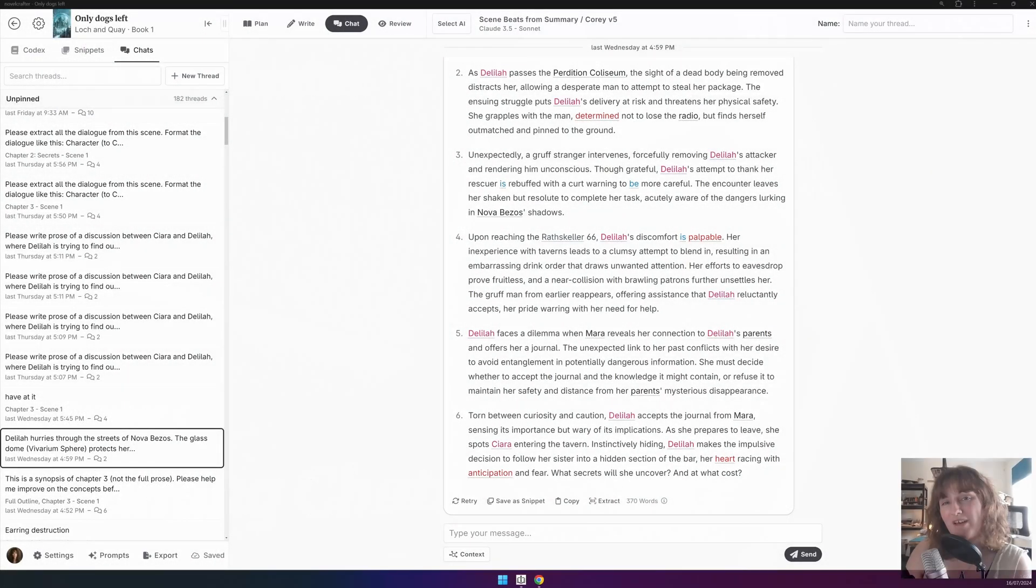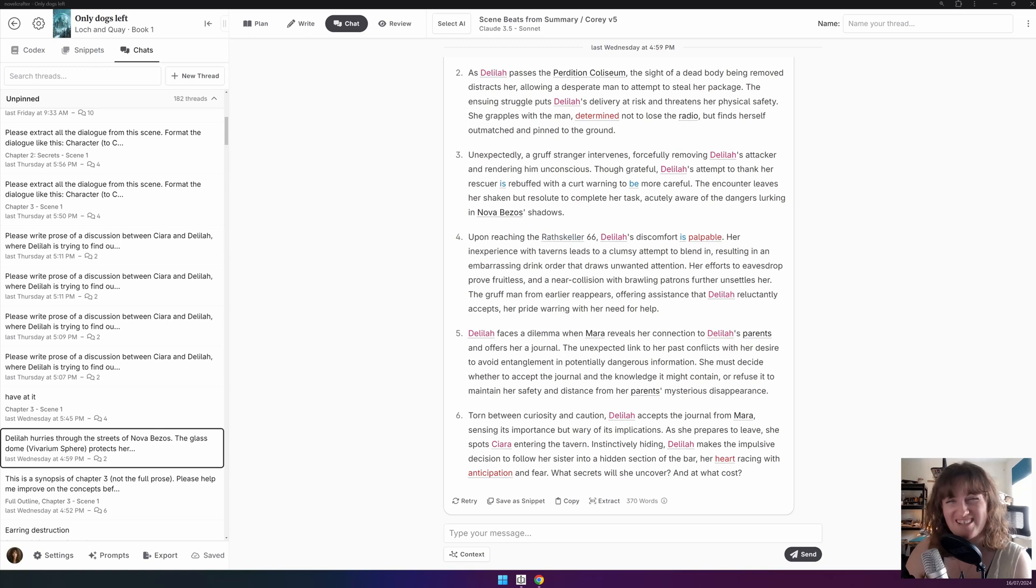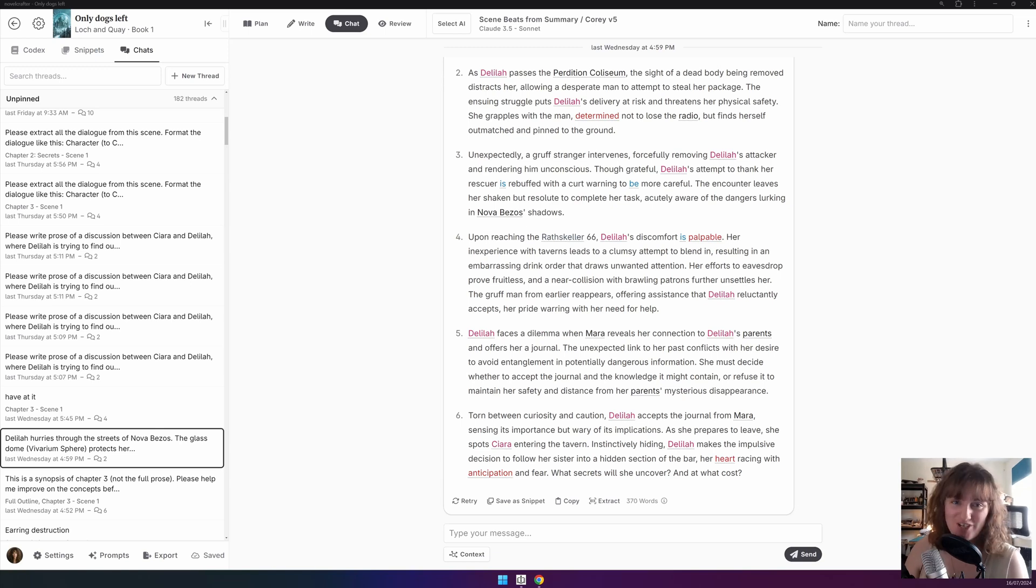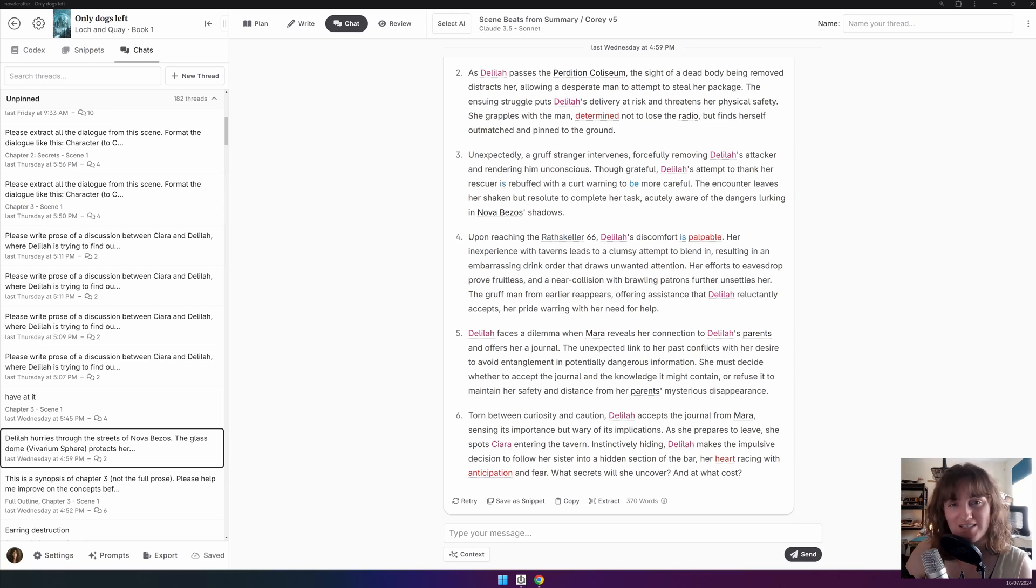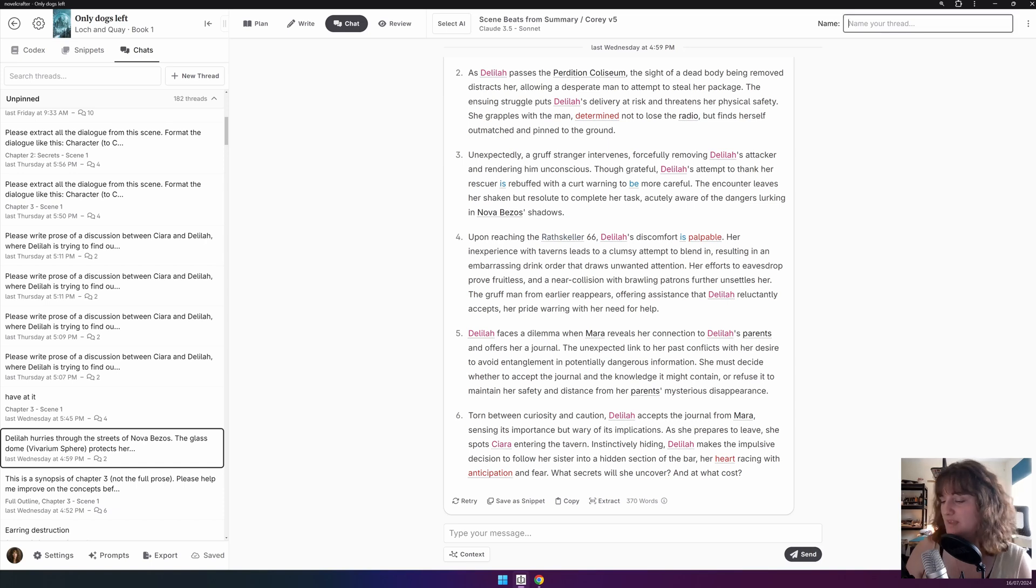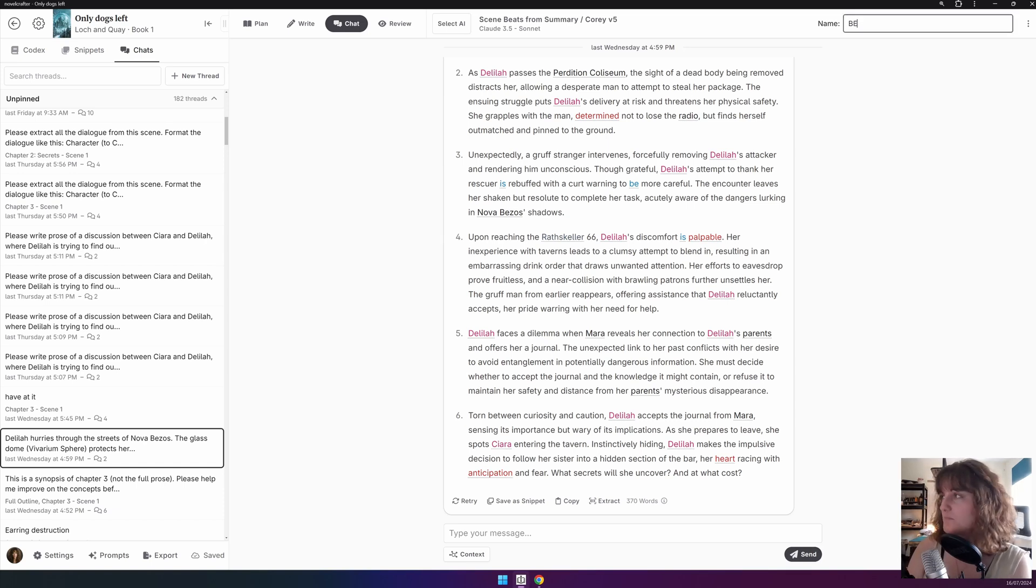Have you ever had the problem where you have hundreds of chats and you don't know where that gem of an idea came from? This can all be solved by naming your chats. The name input can be found in the top right corner of the chat interface.